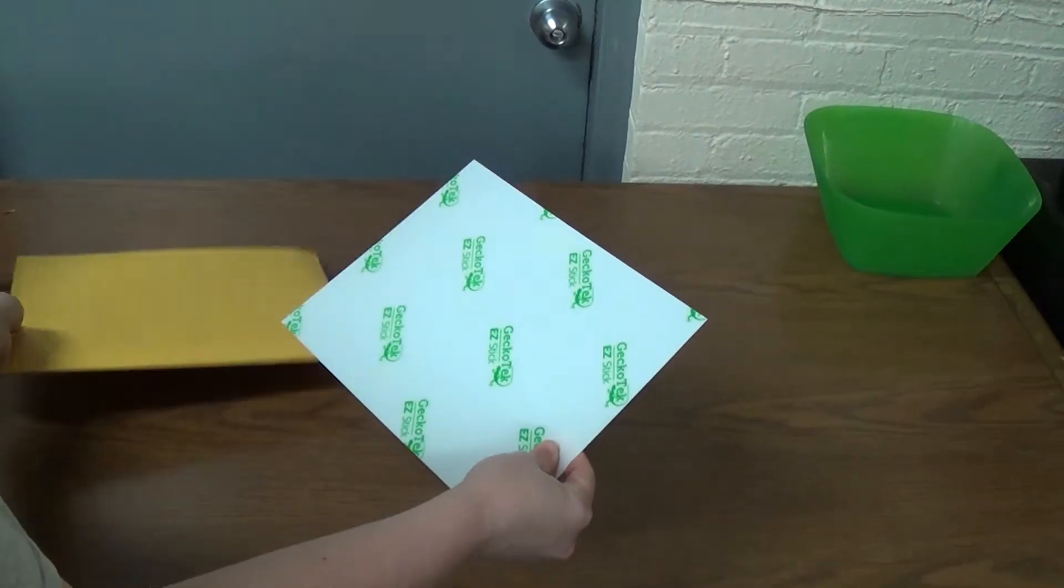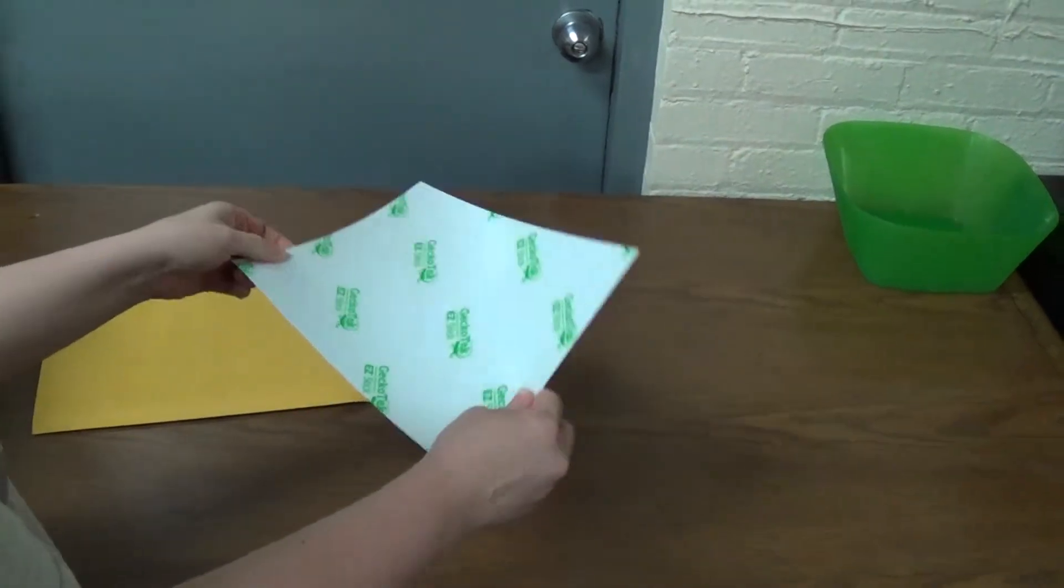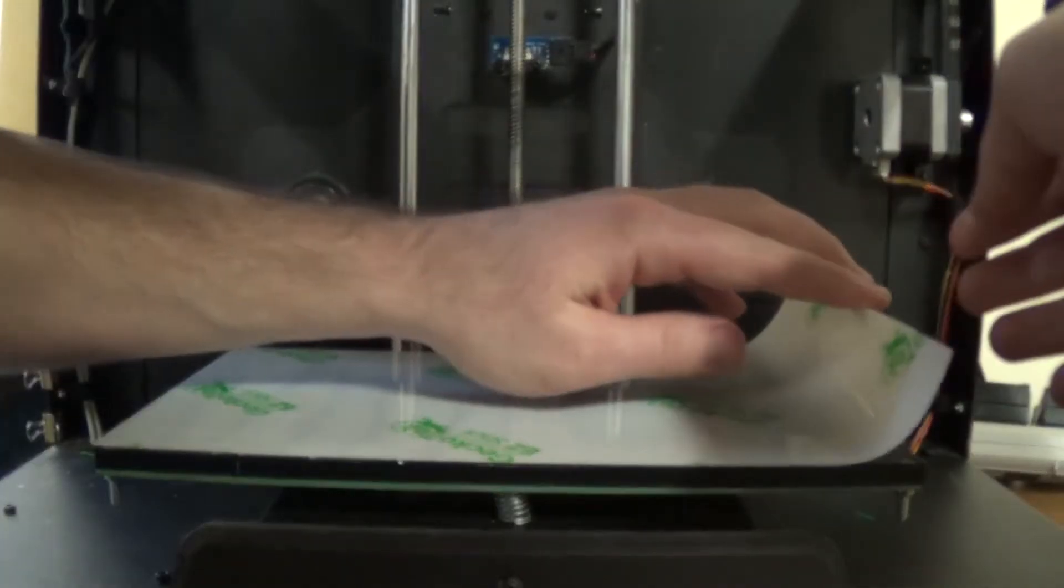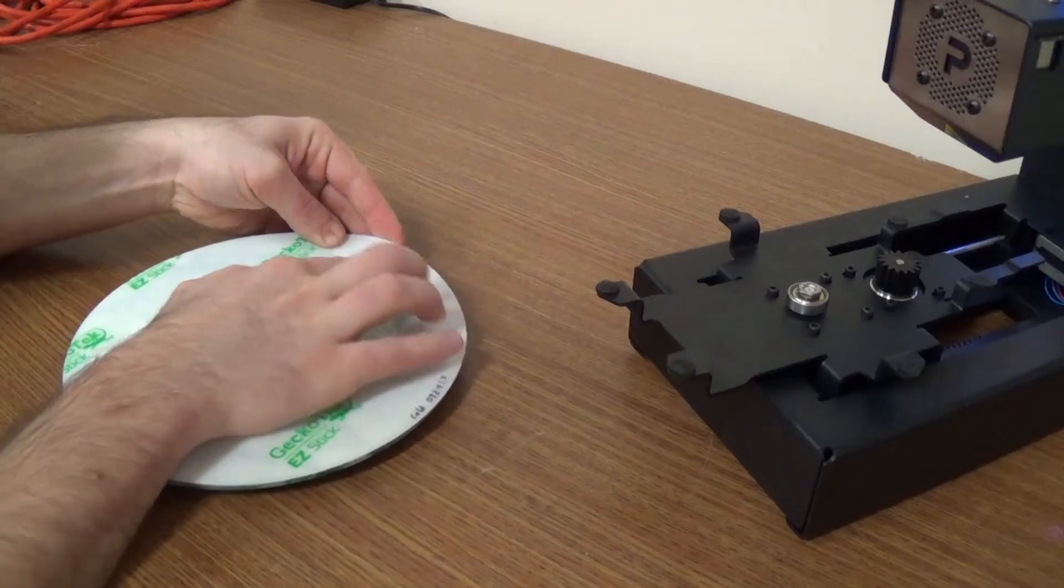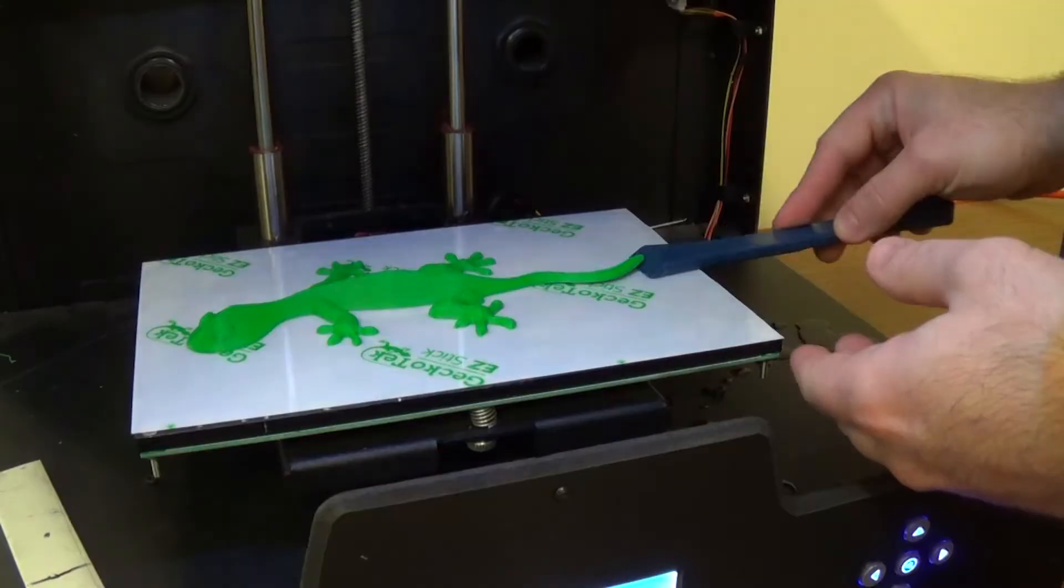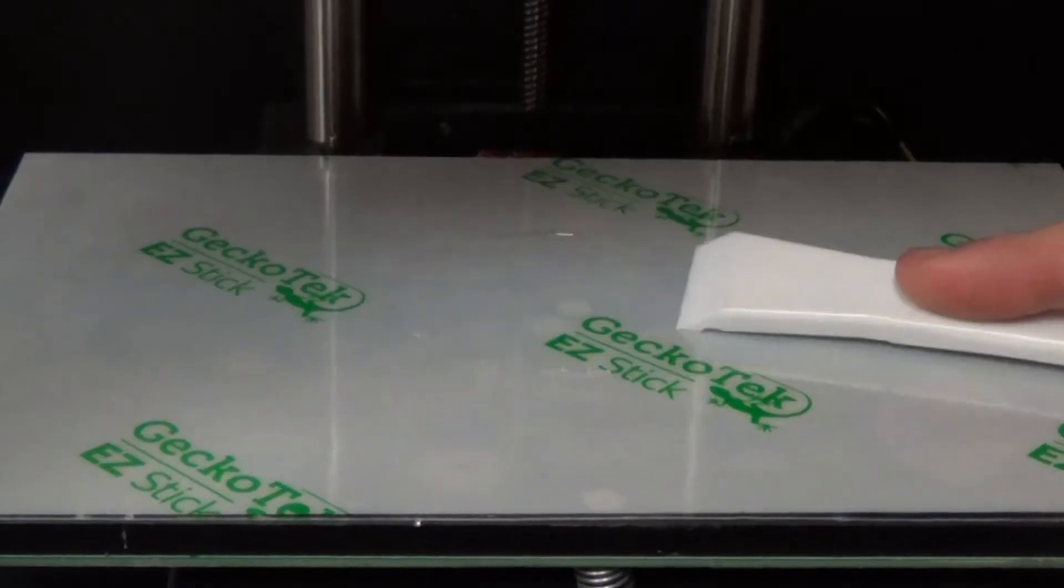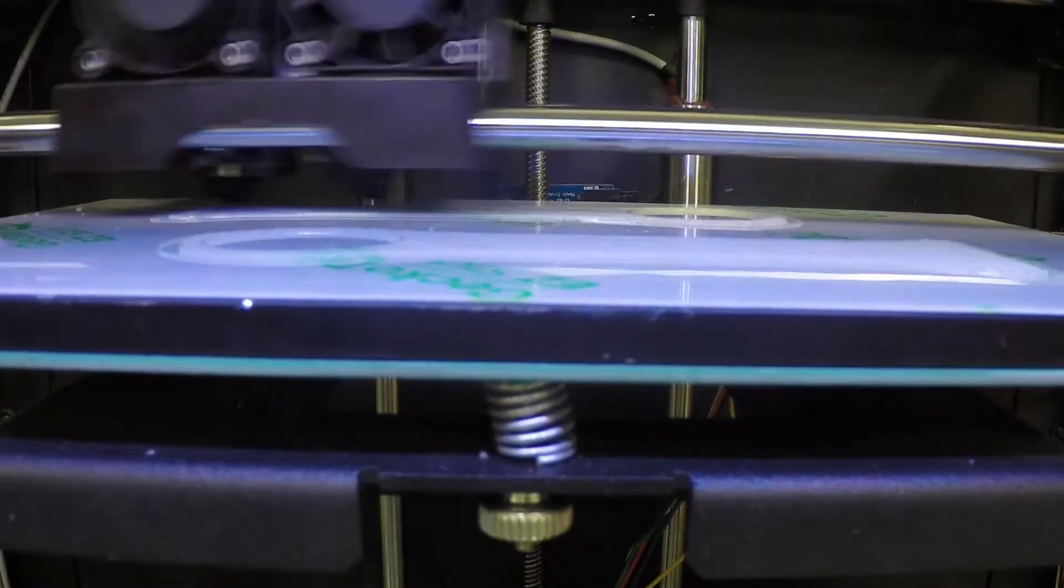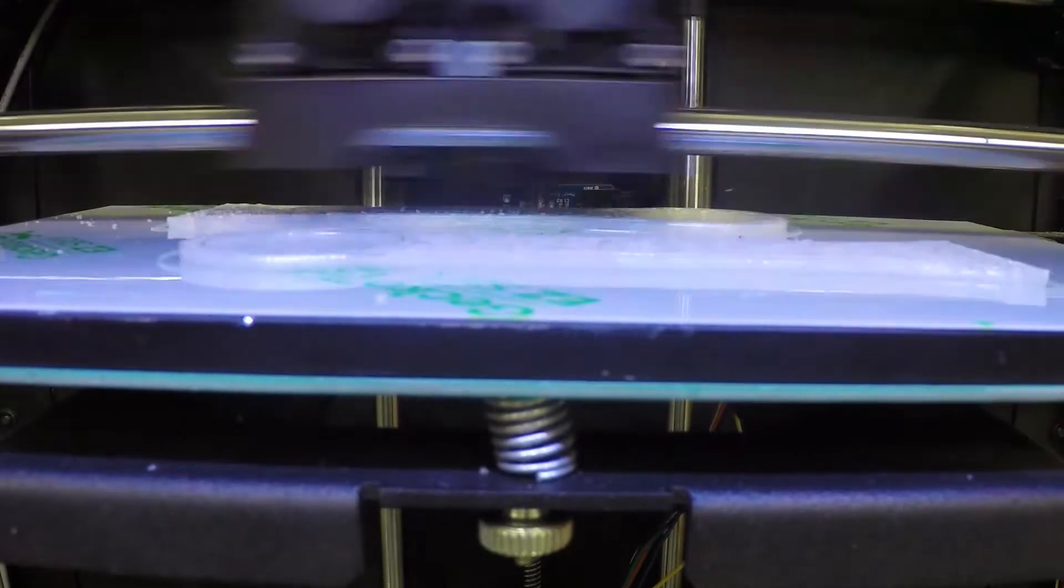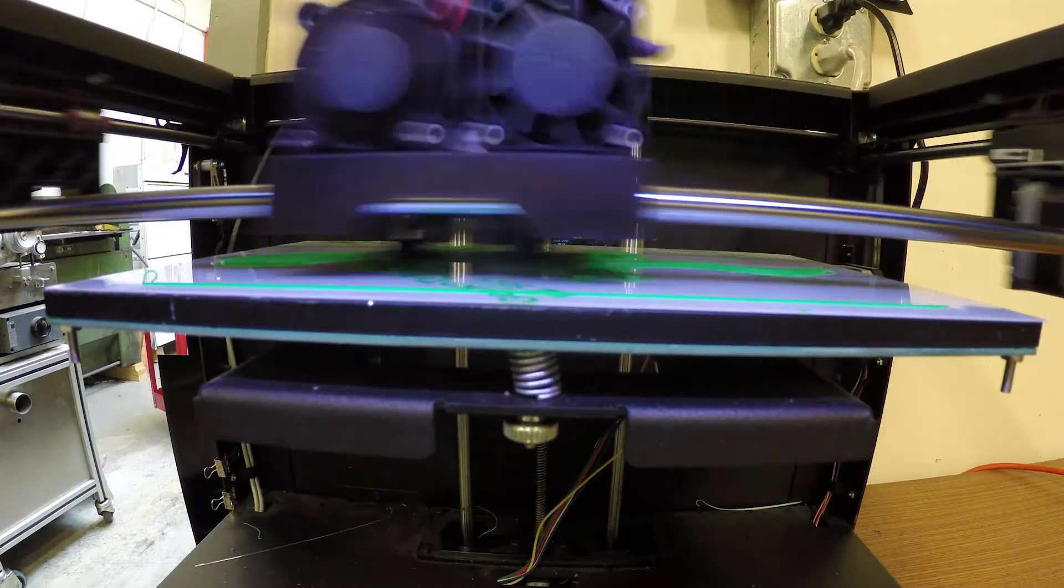Introducing GeckoTech EasyStick. The most reliable, easy-to-use build surface for desktop 3D printing. We designed EasyStick to provide the best 3D printing experience for everyone from beginners to experts.